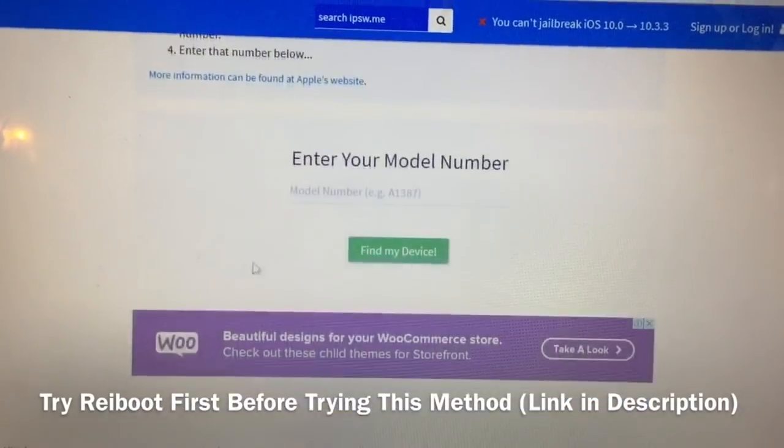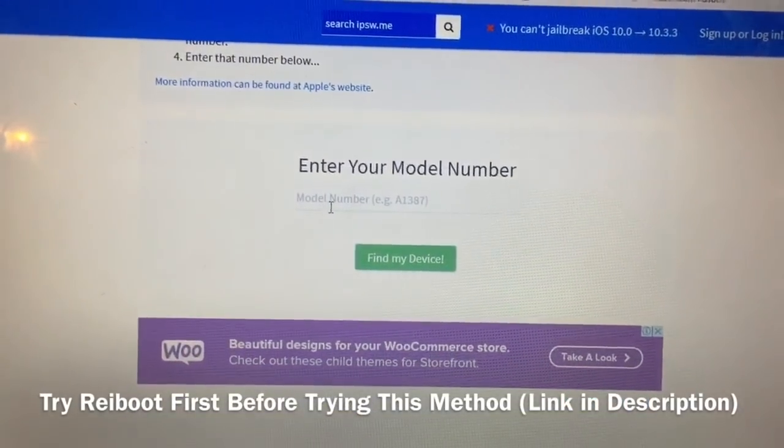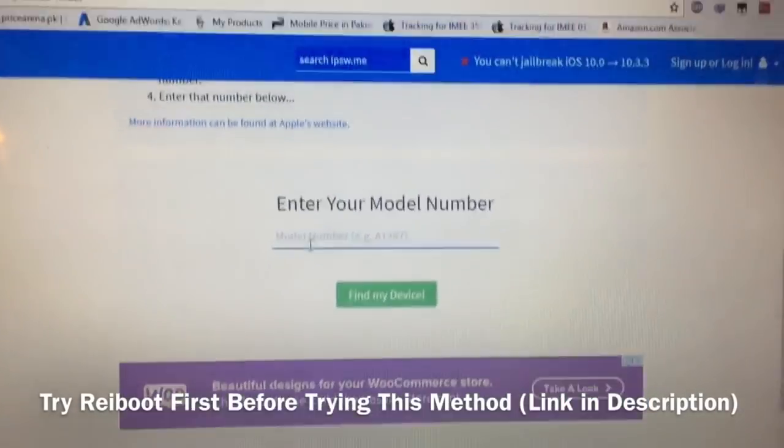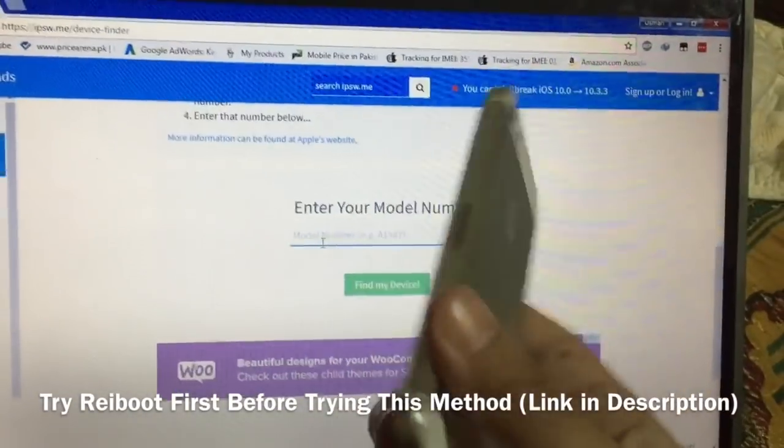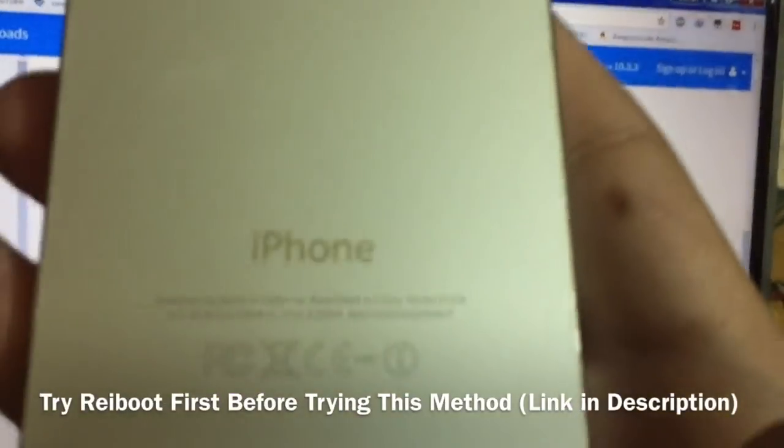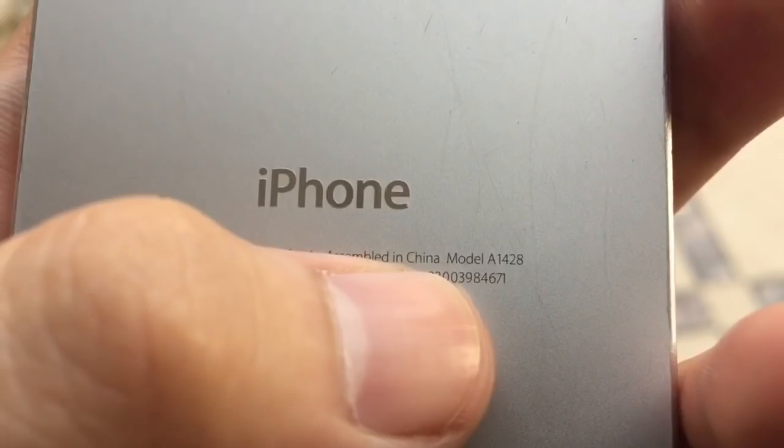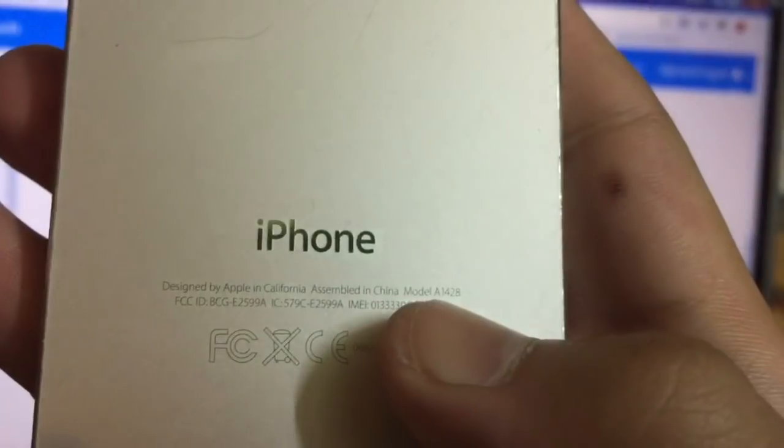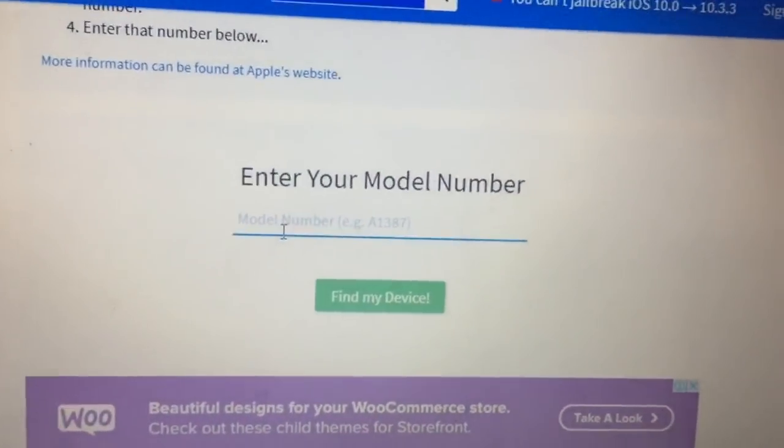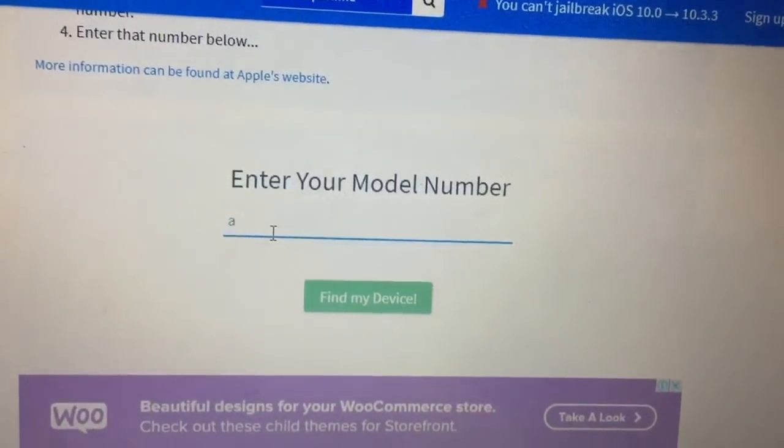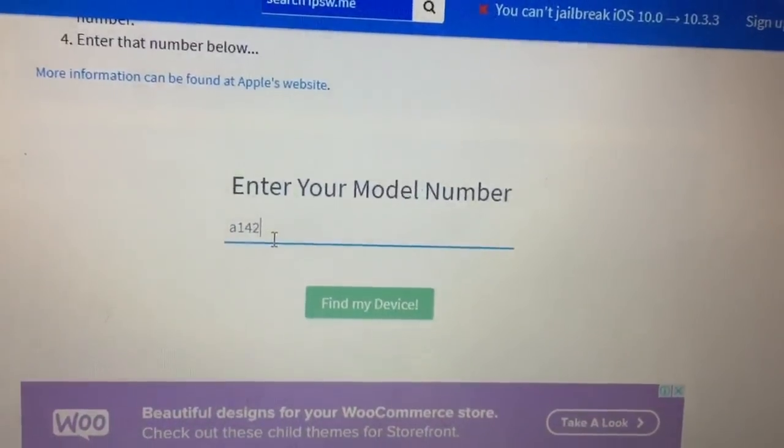Scroll down and put your model number here. You will find your model number on the back of your phone. You can see it right now. Find your model number on the back and put it in the box.